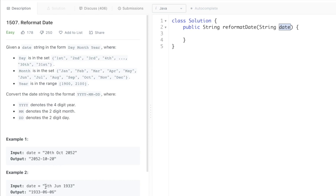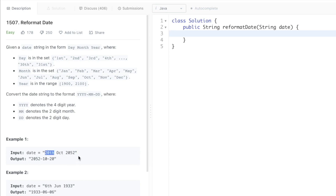Note that if the day is only a single digit, we need to prepend it with a zero. Our approach will be to first extract each part of the string — dividing it into three parts — then convert them and add each into the result.